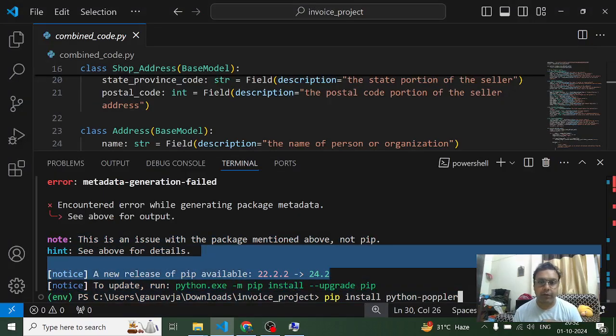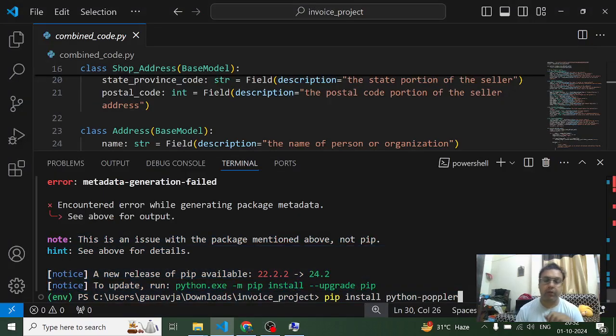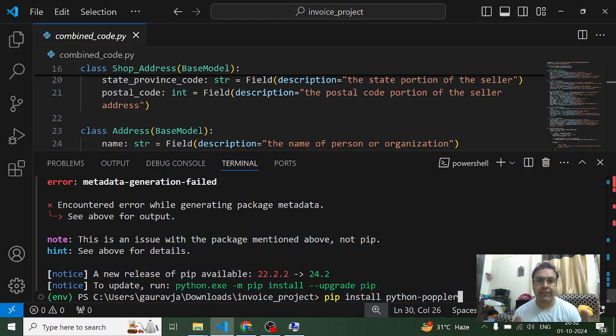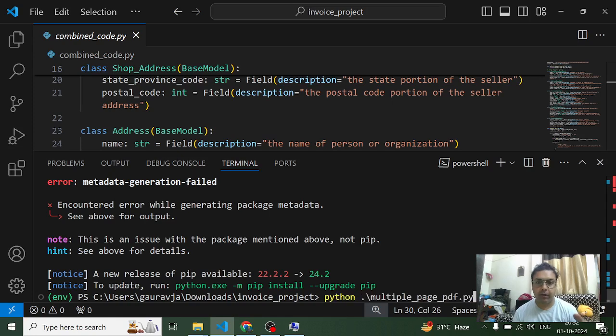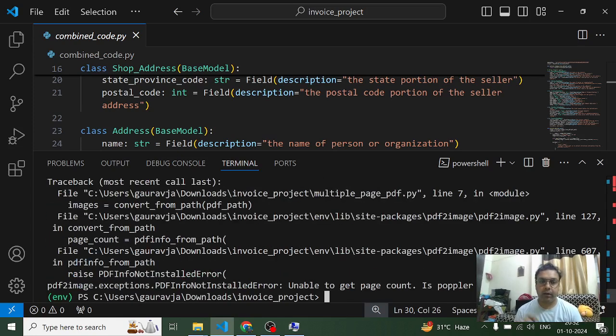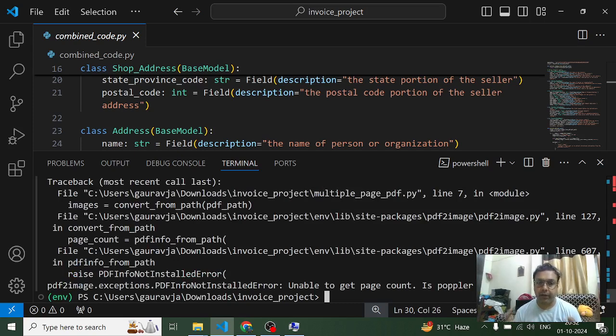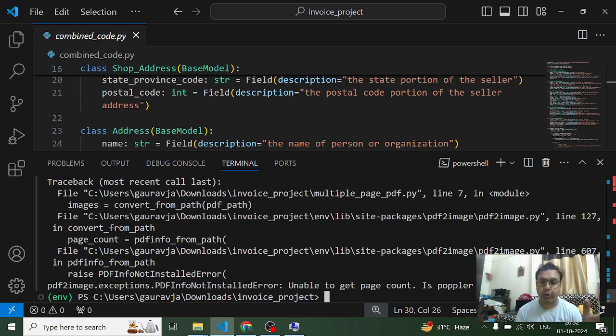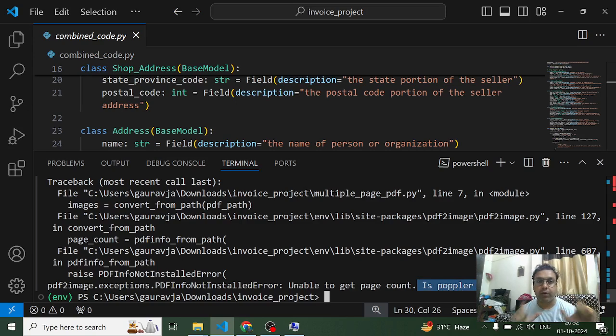Hi everyone and thank you very much for joining me in this tutorial. So in this lecture we are going to talk about this issue where while installing poppler I'm getting an error. But before that I would like to show you this error which has popped up when I'm trying to run a Python script which I've created.